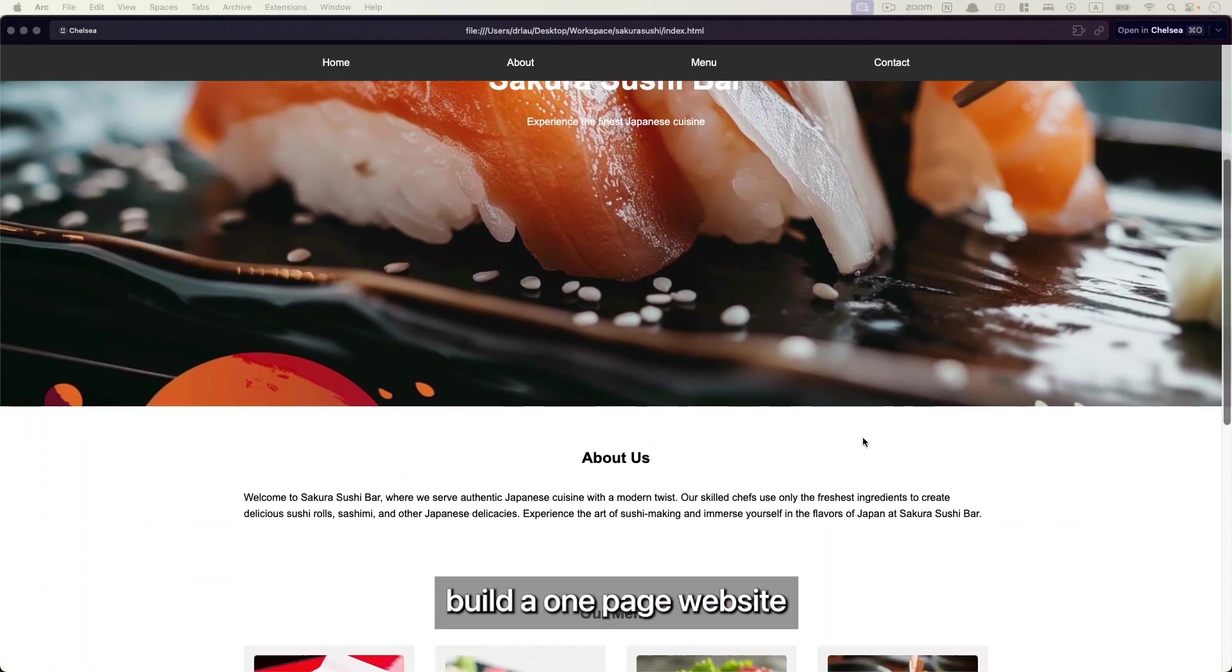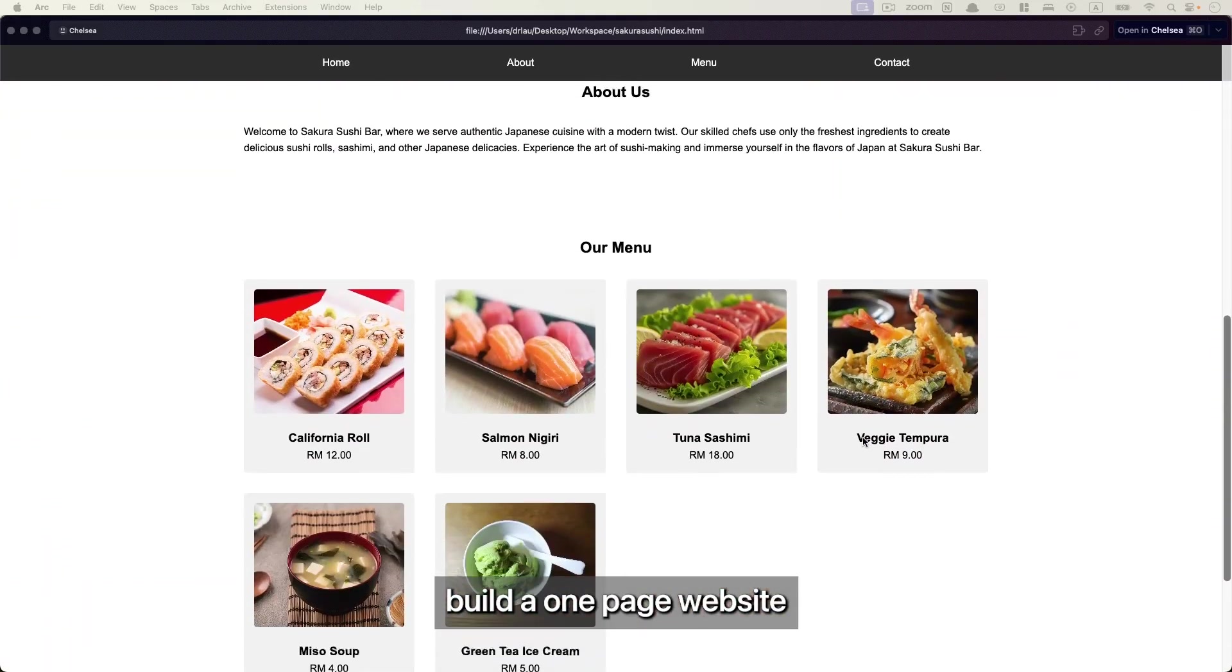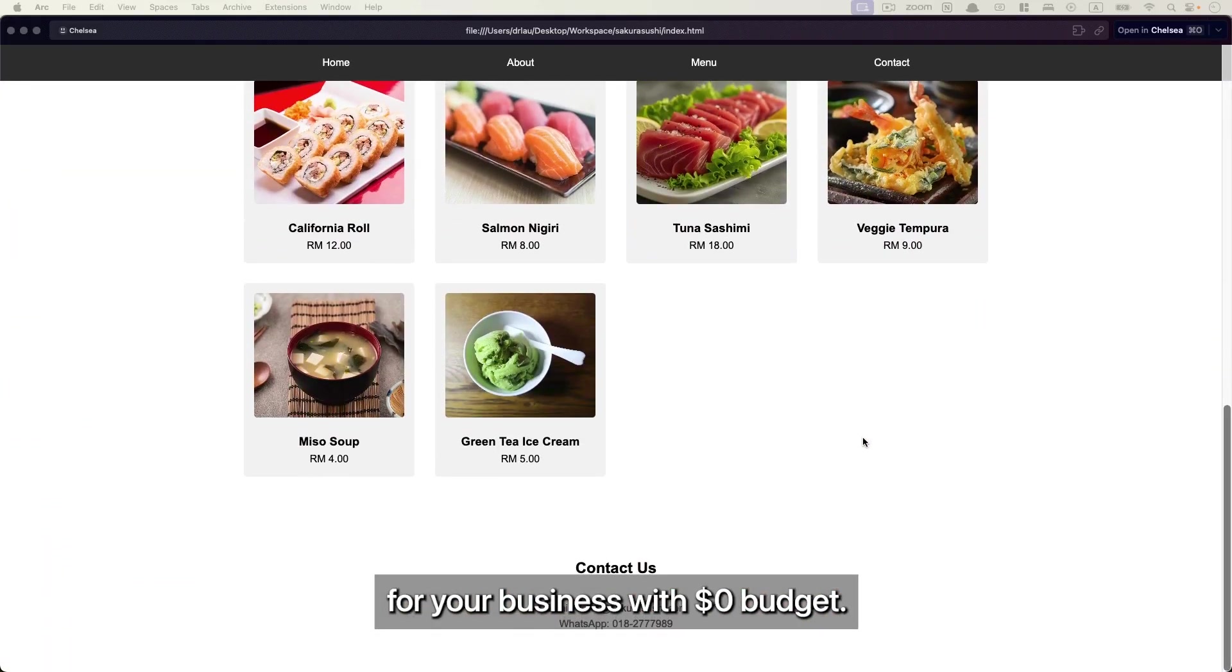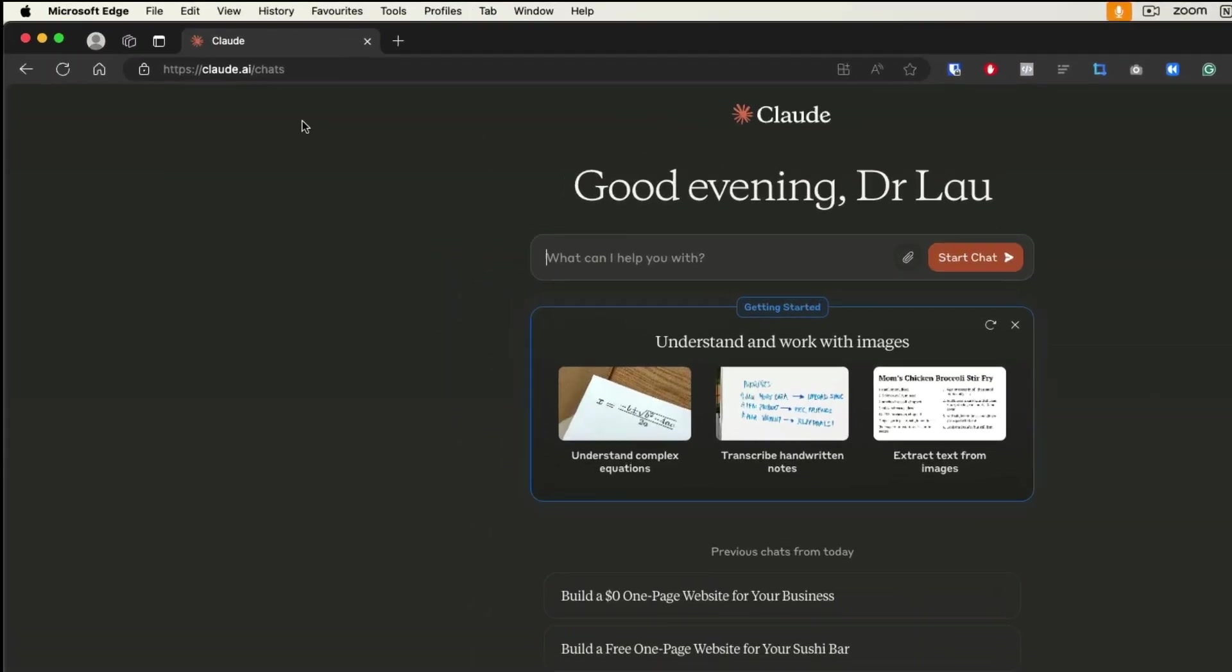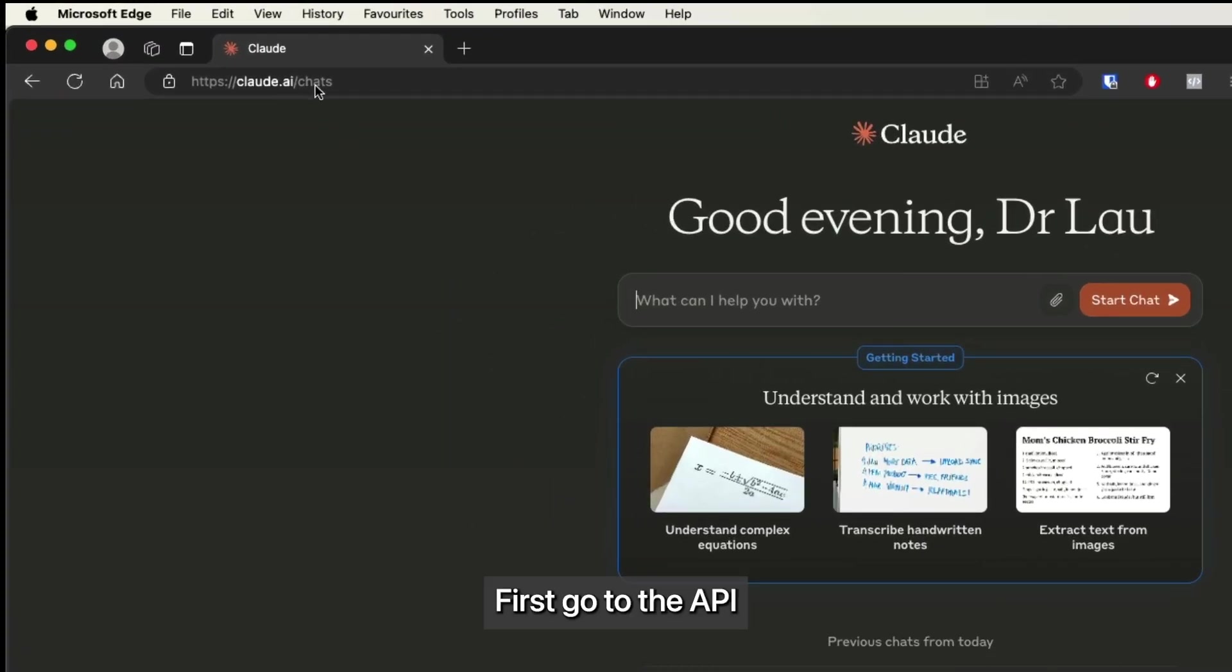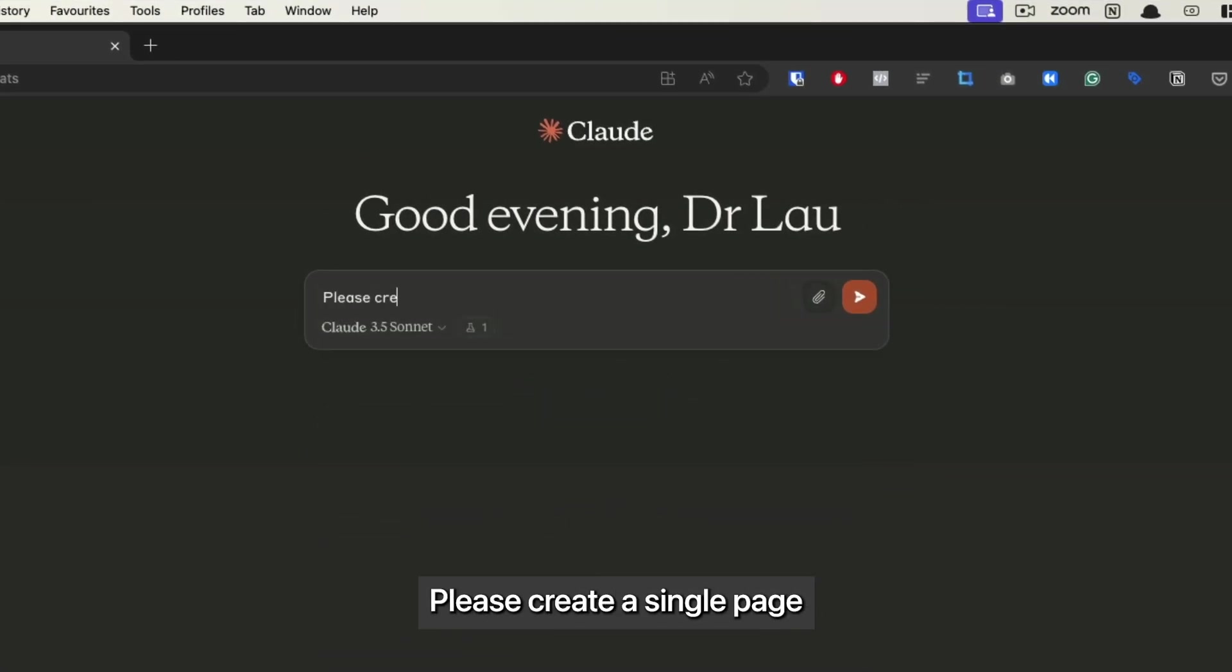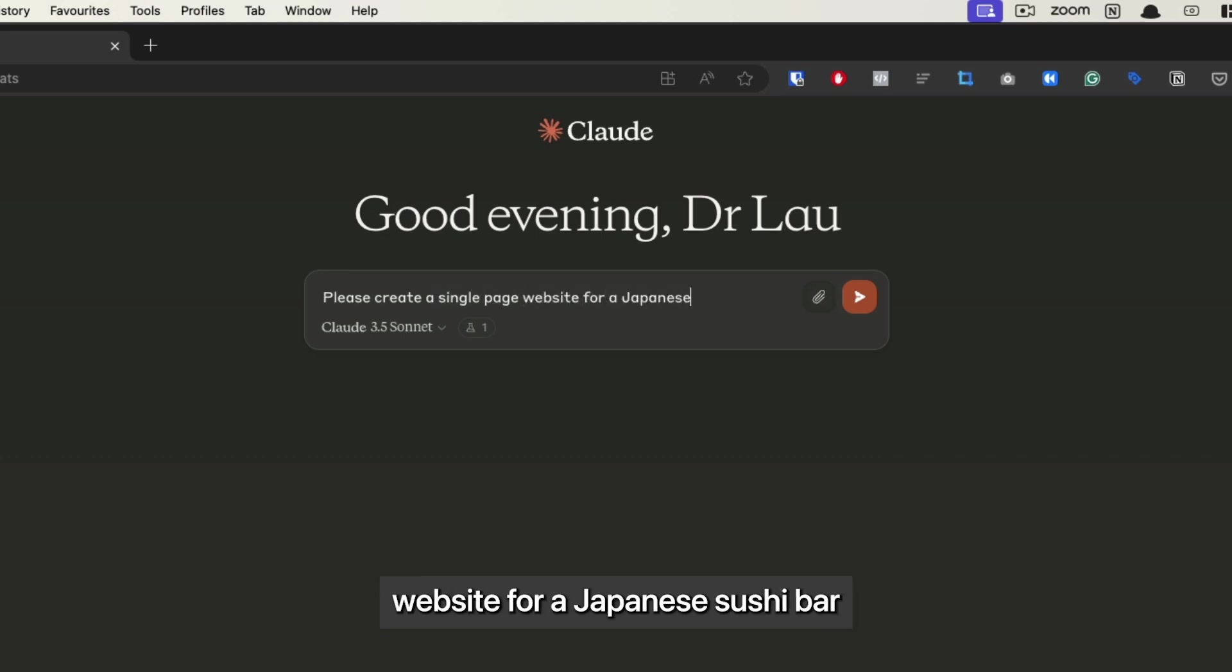Hi, today I'm going to show you how to build a one-page website for your business with zero dollar budget. First, go to Claude.ai and enter the following prompt: please create a single page website for a Japanese sushi bar with the following details.